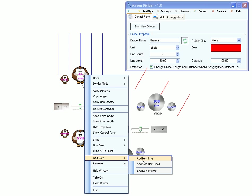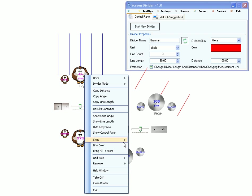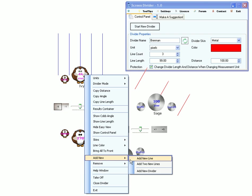You can add as many lines as you want, one at a time or two at a time. Then you can add as many dividers as you want, either from the control panel or from any divider. Just right click it and select this option.